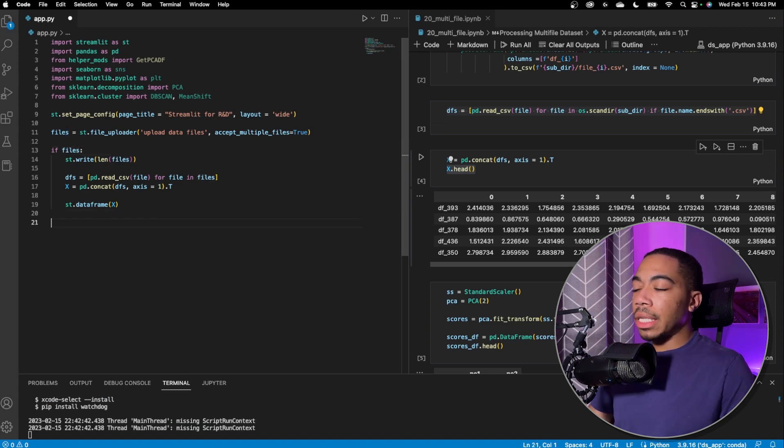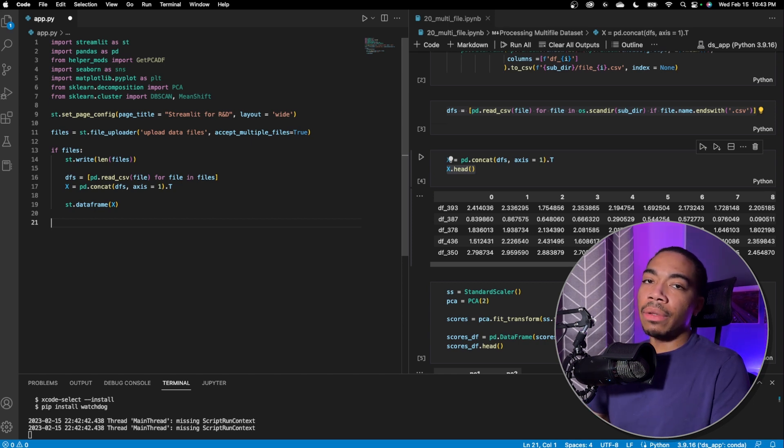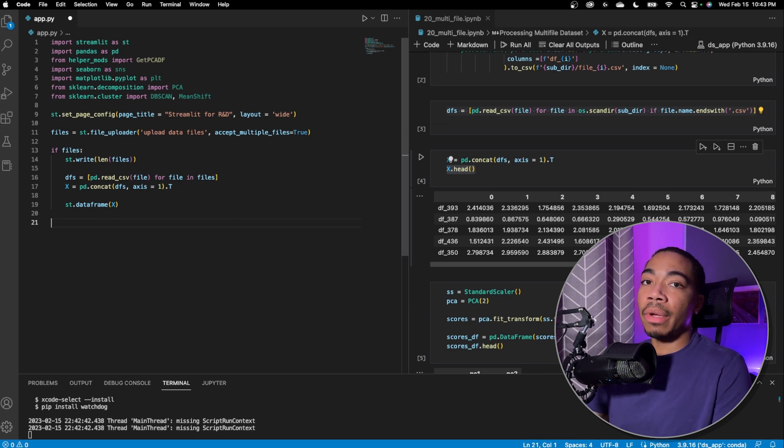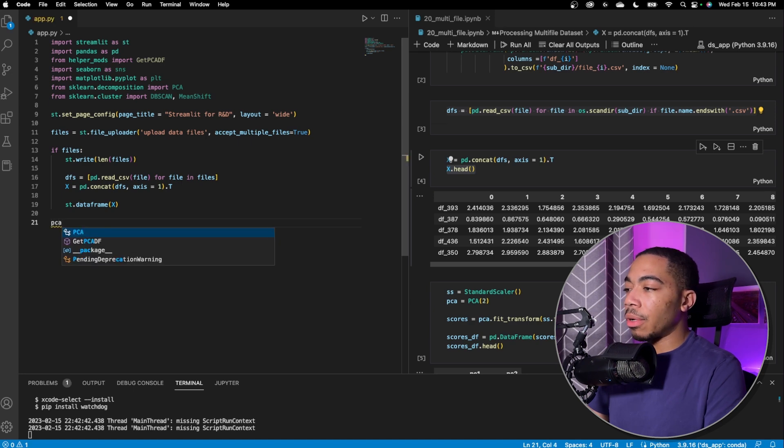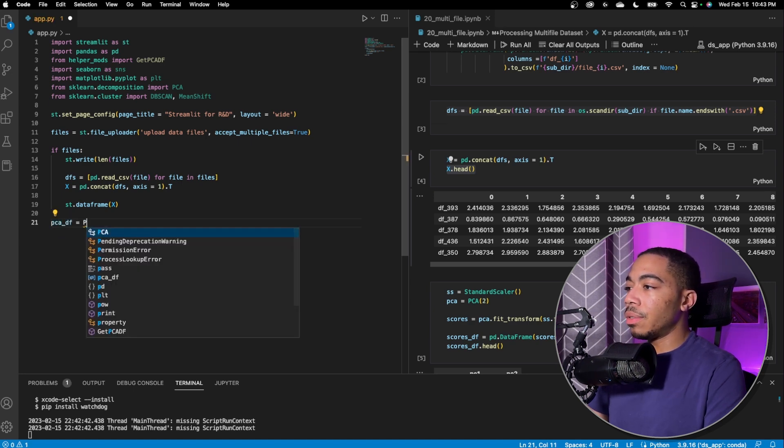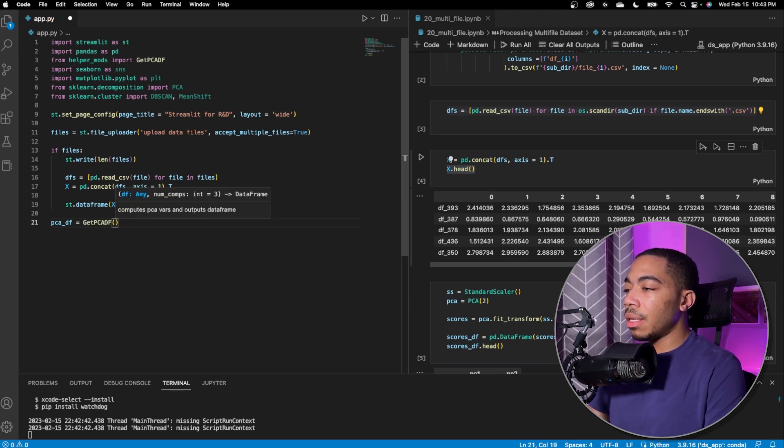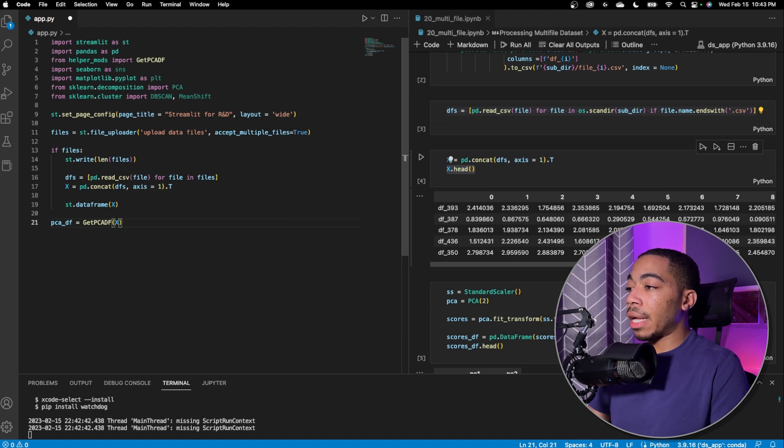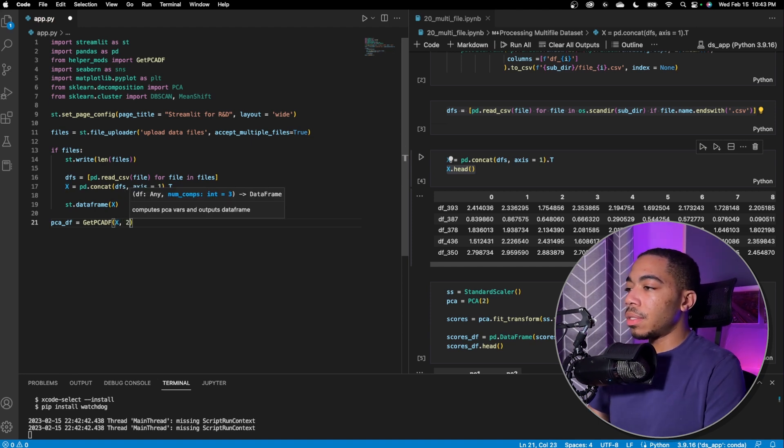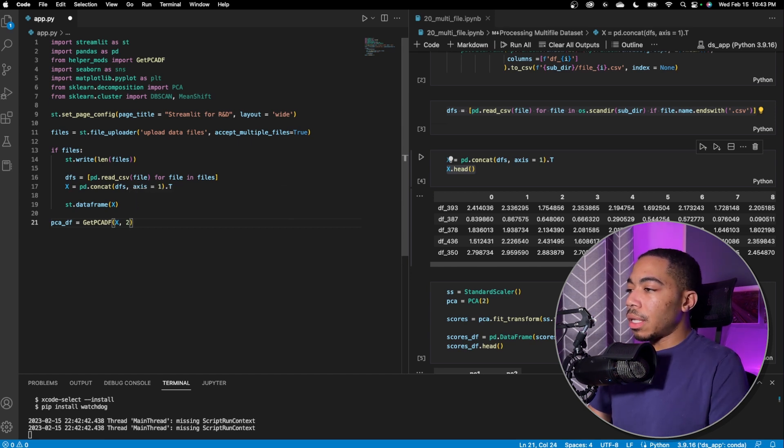So the next thing we want to do is now do PCA. So the data set for this case is already fairly well scaled. So we don't need to do too much pre-processing, but this is where we would also do the pre-processing if necessary. So the next thing I want to do is make a new variable called PCADF. And we're going to use our get PCA method to compute the PCA of X. We also only want two data frames, I'm sorry, two components. And so let's run that.